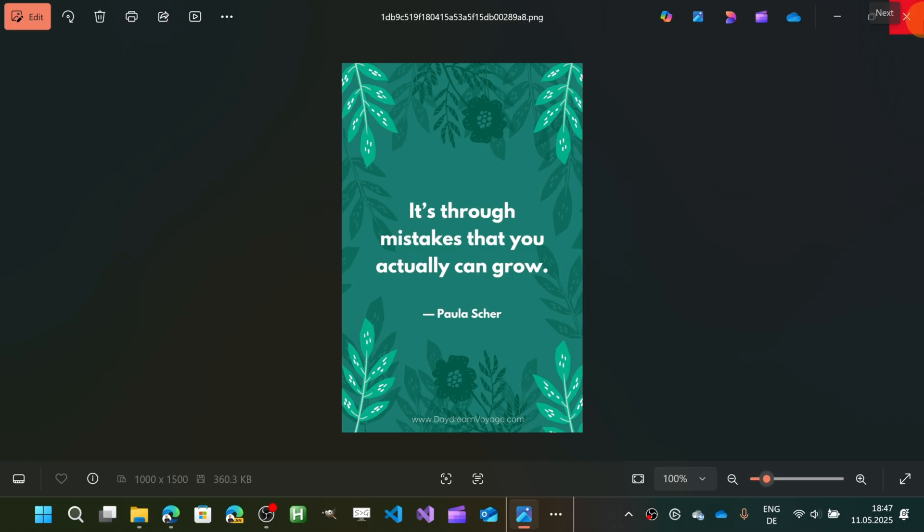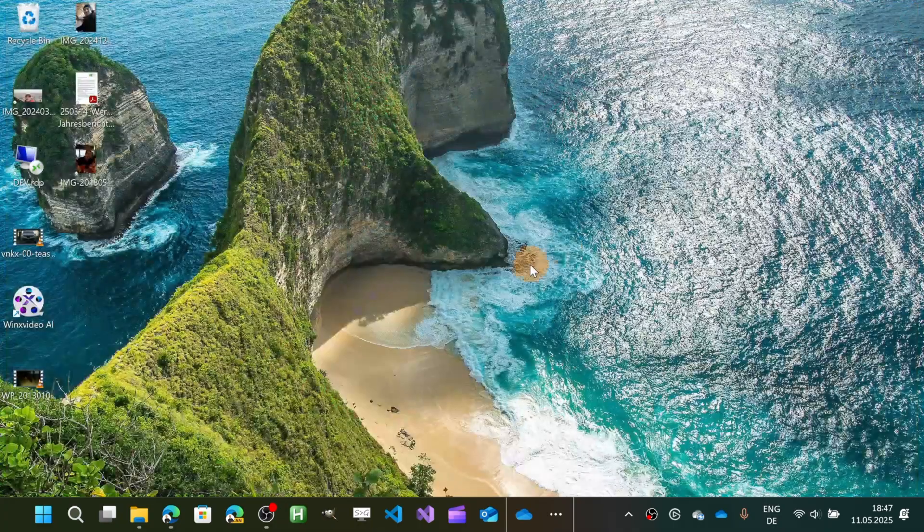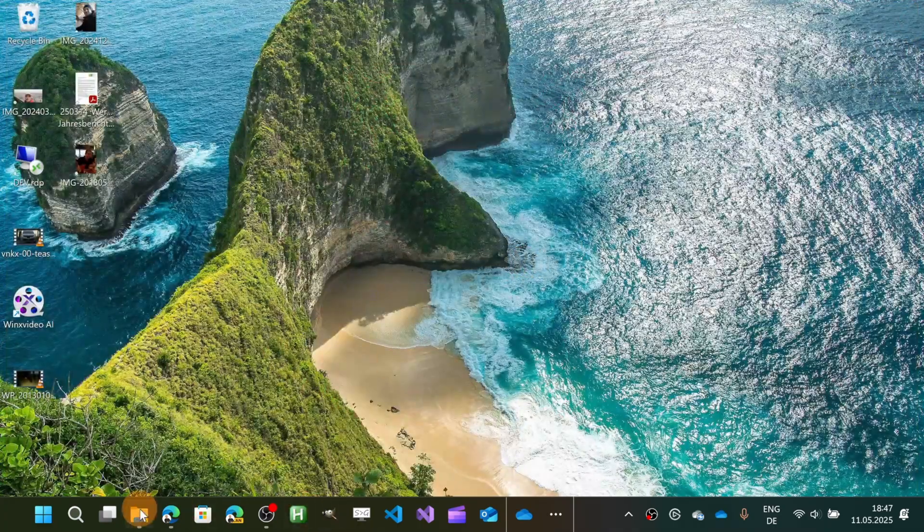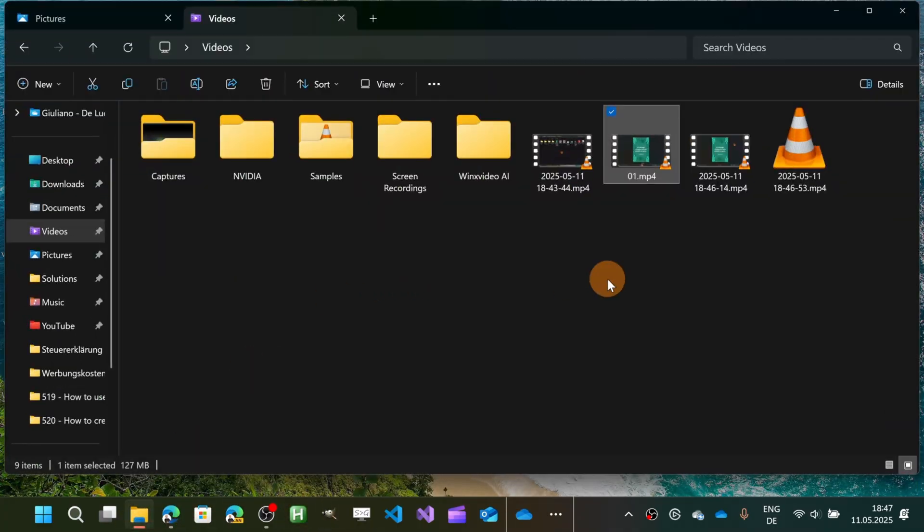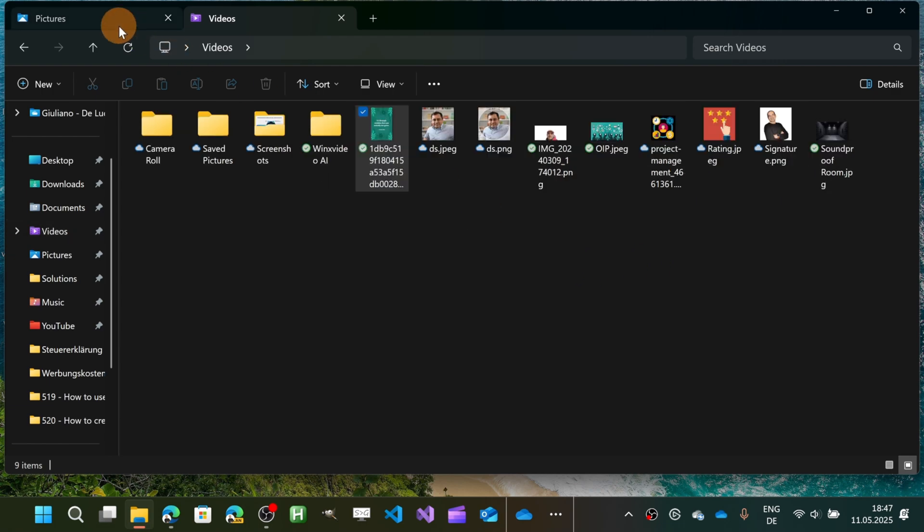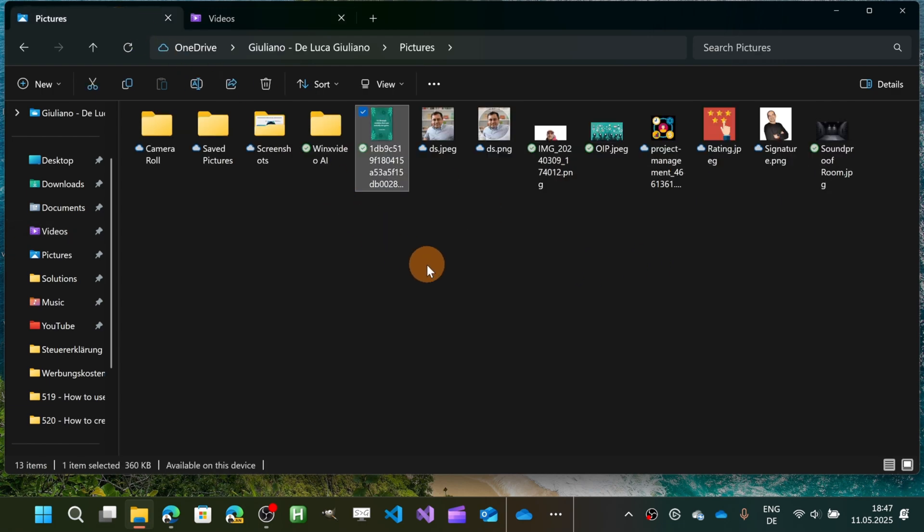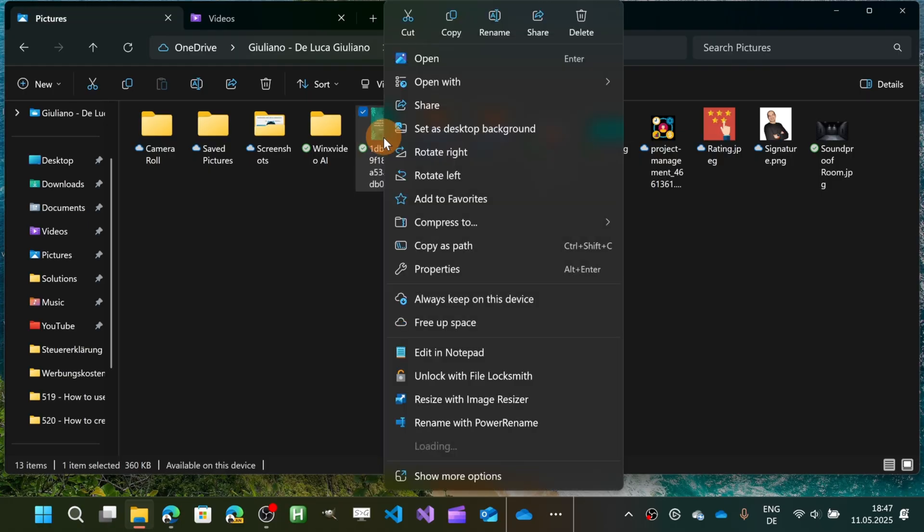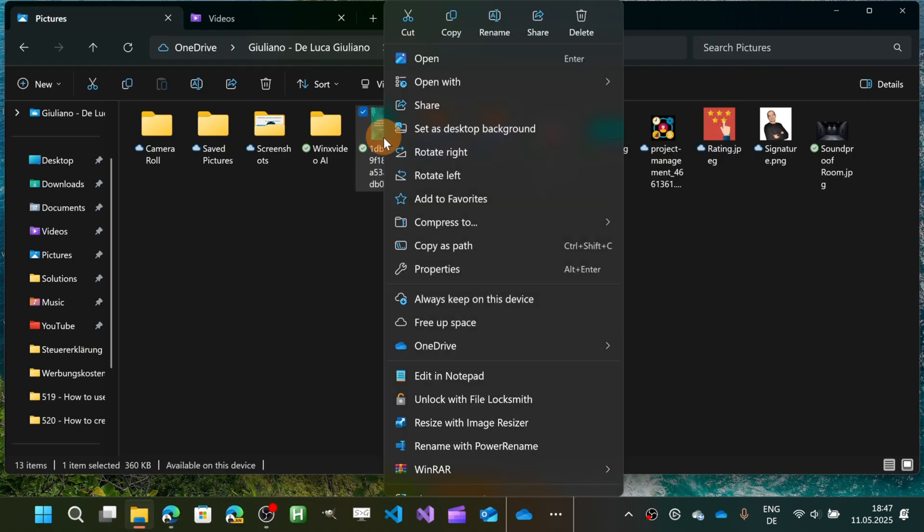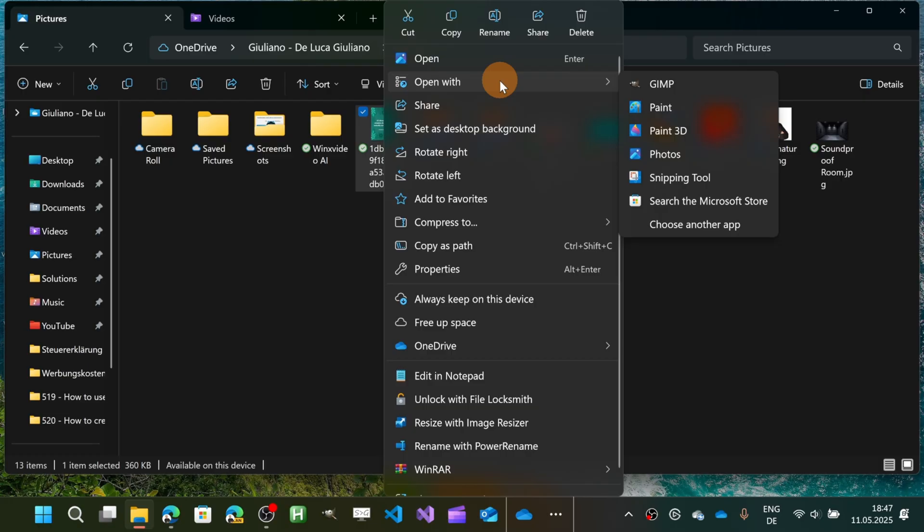Now let me show you a third and final option that you have by extracting text from images, which is again out-of-the-box available in the Windows device. So all you need to do is just double-click. If your default app for images is not Snipping Tool, then let's go over to 'Open with Snipping Tool.'